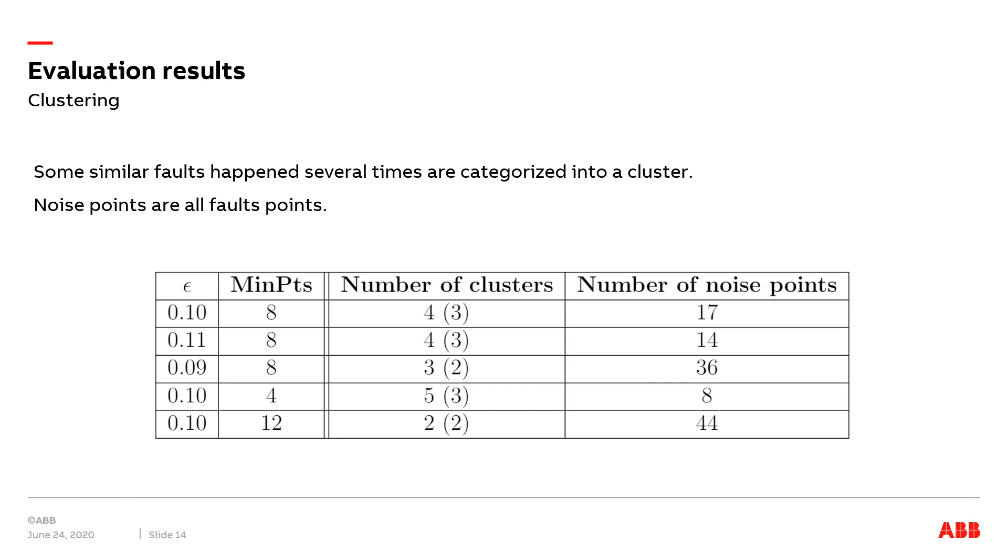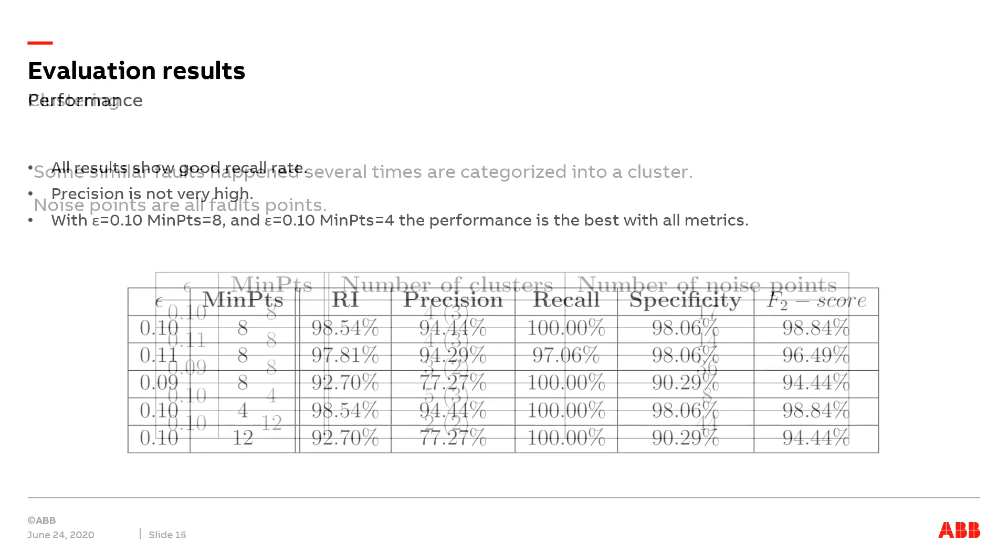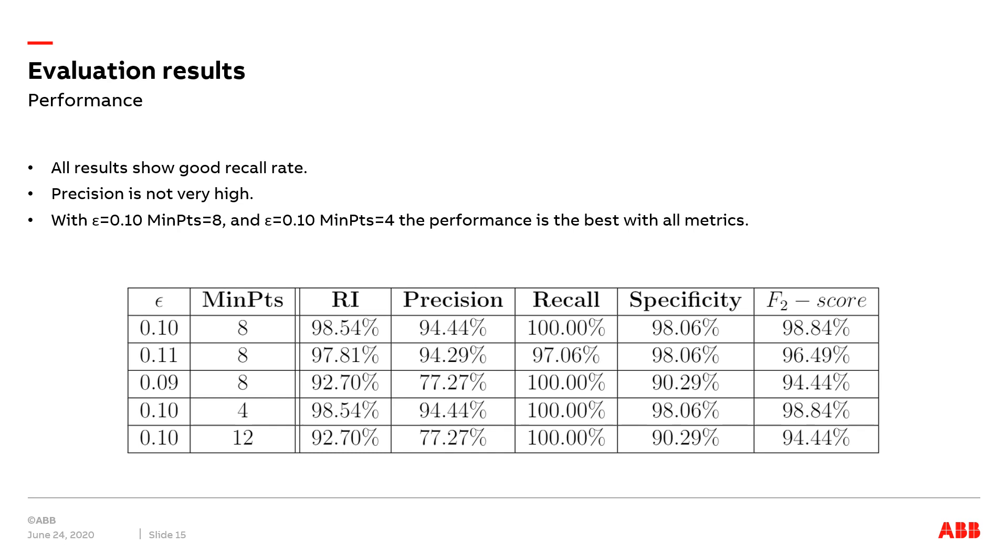In the table, with parameter epsilon equals to 0.1 and MinPts equals 8, it results in 4 clusters of which 3 are healthy charging sessions clusters. Furthermore, 17 noise points do not belong to the fault clusters that happened frequently, and they are also considered as fault points. The influence on the clustering result by varying parameters is also shown in the table.